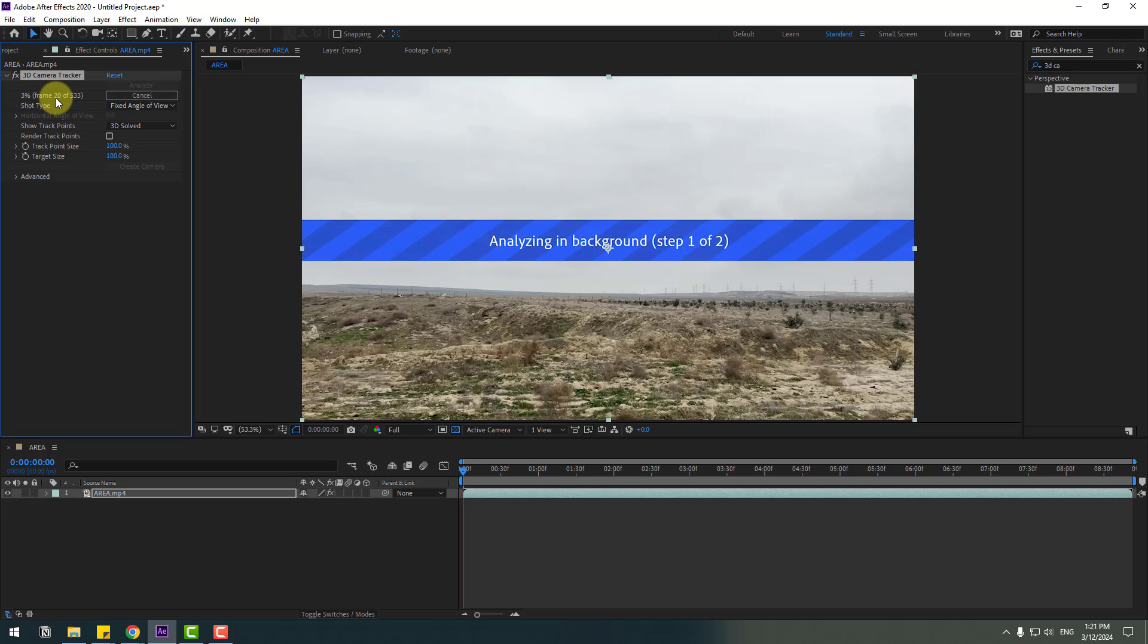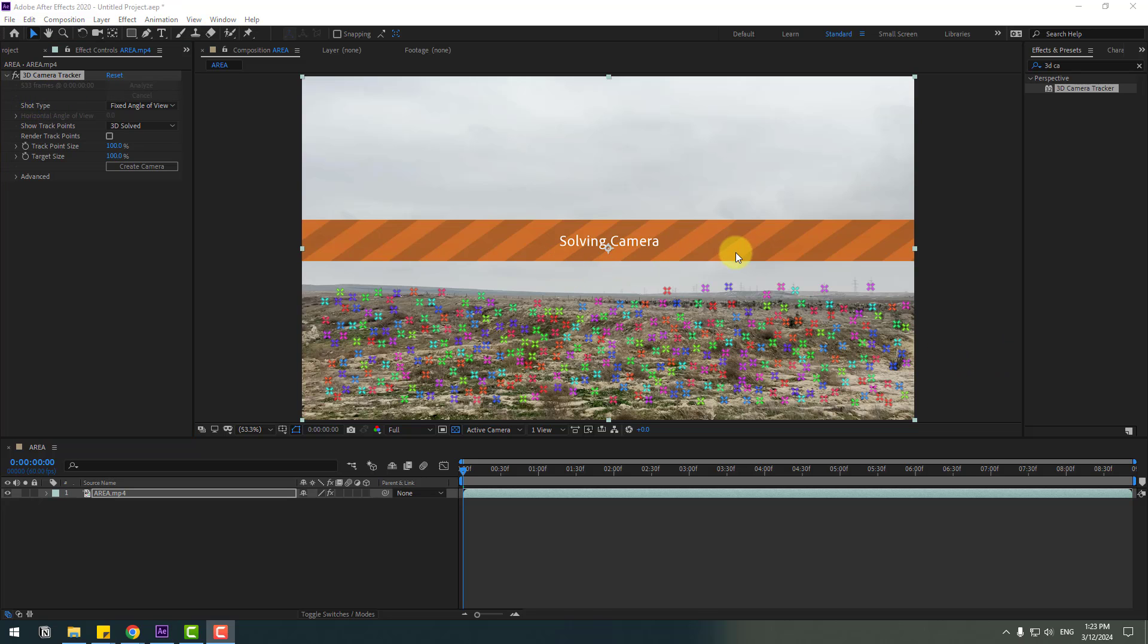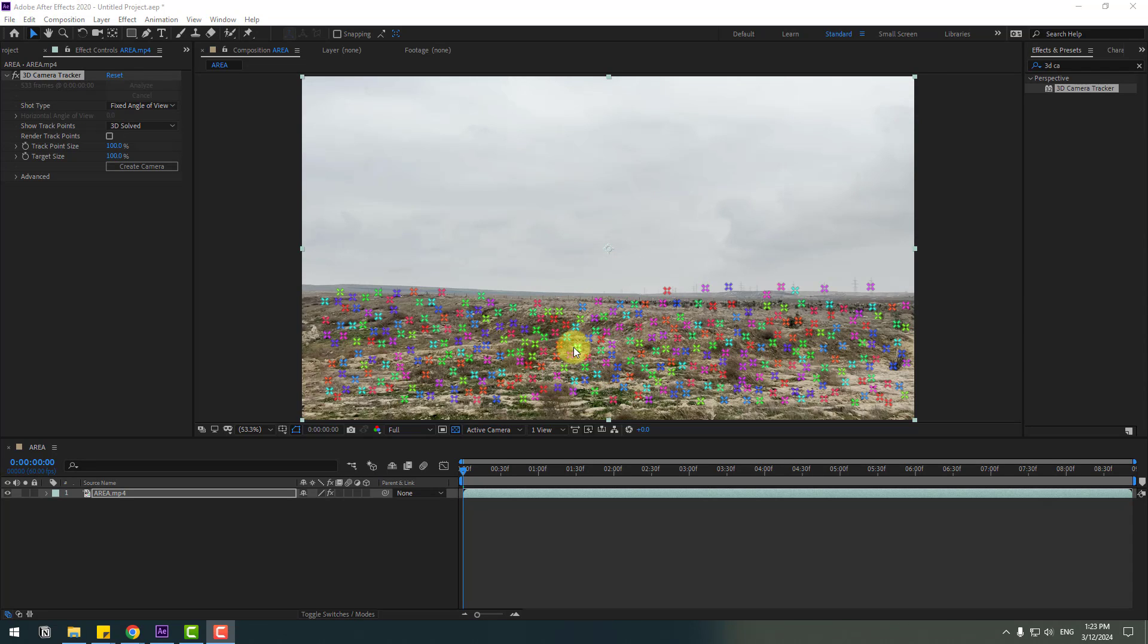So right now solving camera and we can see some points for tracking. Let's select these points.